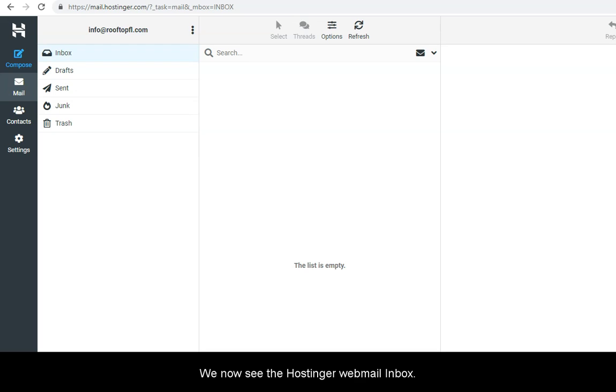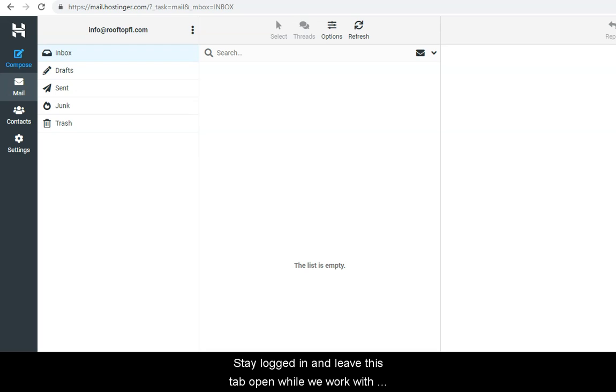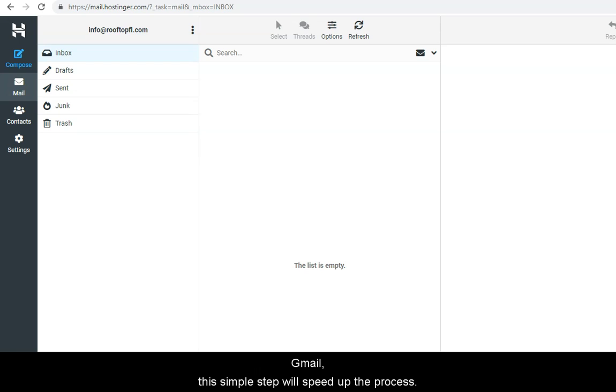We now see the Hostinger Webmail Inbox. Stay logged in and leave this tab open while we work with Gmail. This simple step will speed up the process.